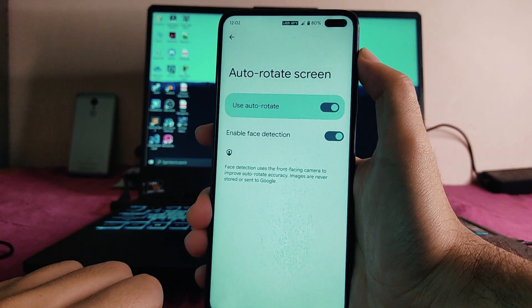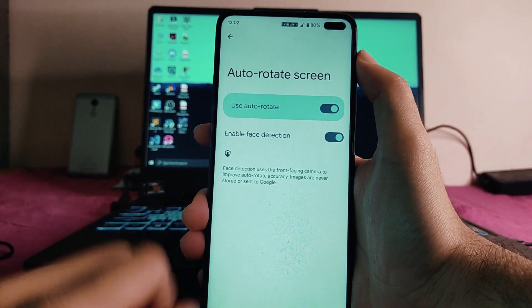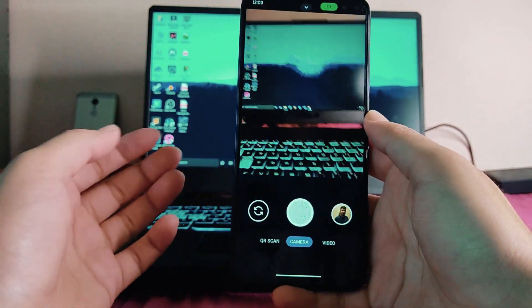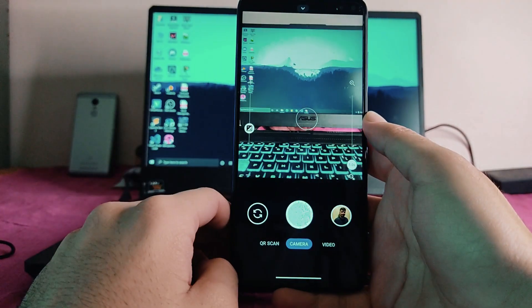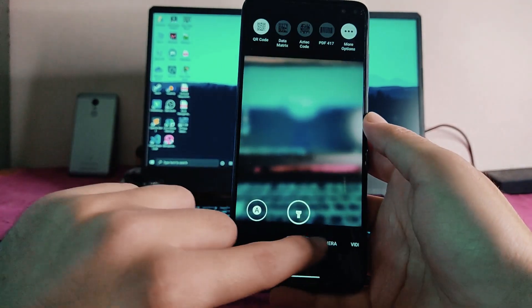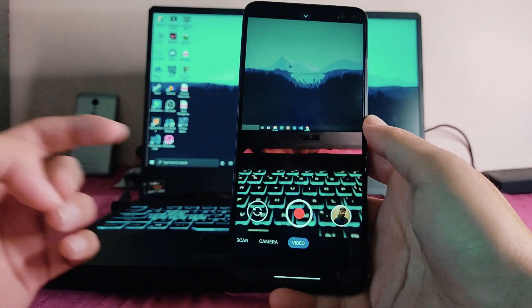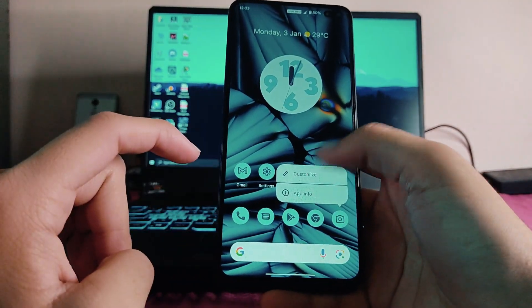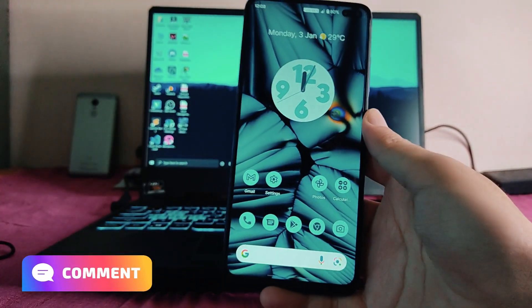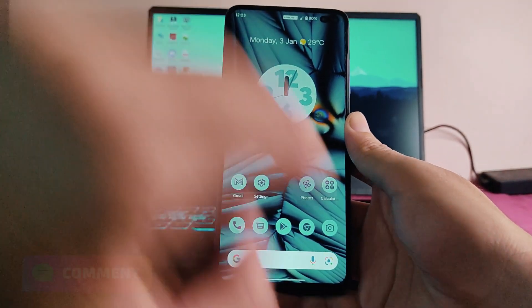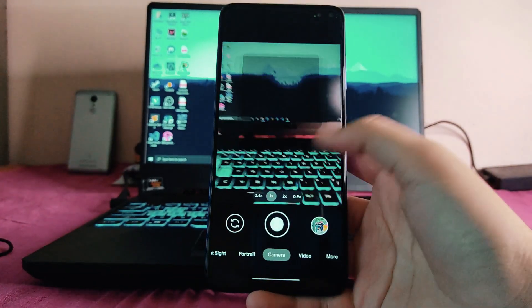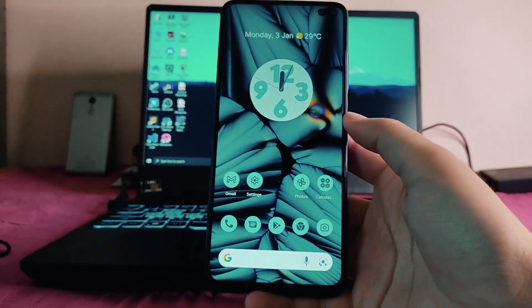Another feature available is face detection for auto-rotate, which is surprisingly working great. Talking about the camera, the default camera looks like the Google Camera Go version. Going into About Phone, it's actually the GrapheneOS camera available as default in this ROM. Google Camera 8.0 (Arnova GCam) is also working perfectly fine, and I prefer to use that.